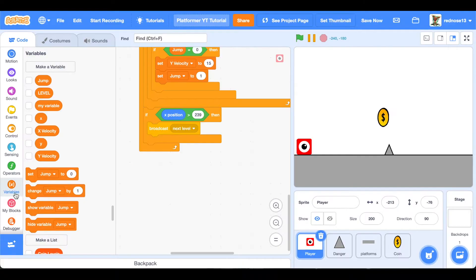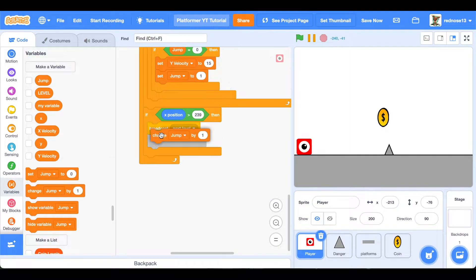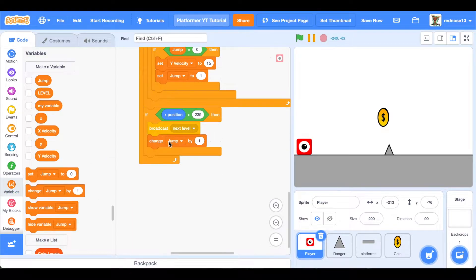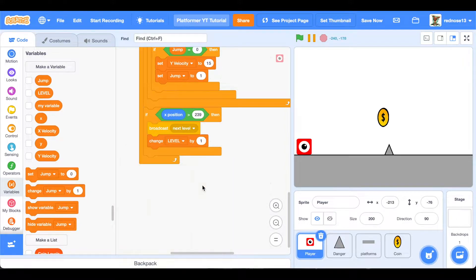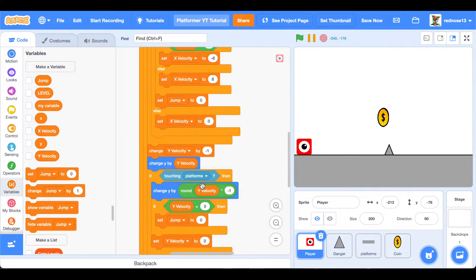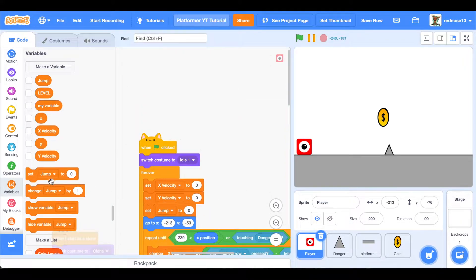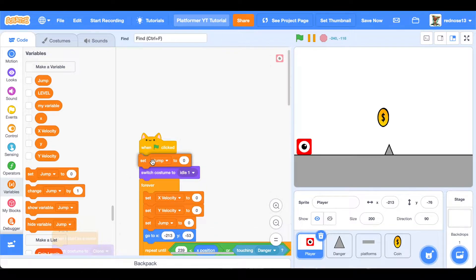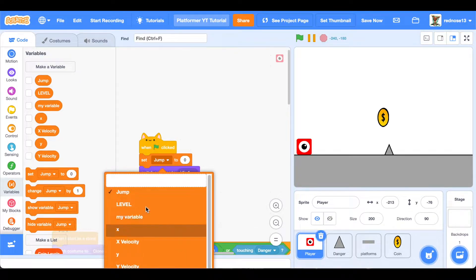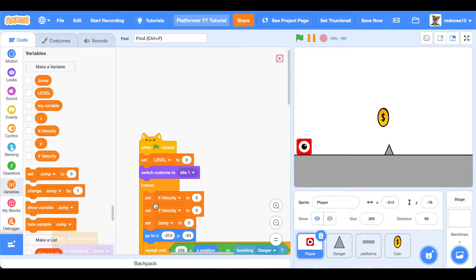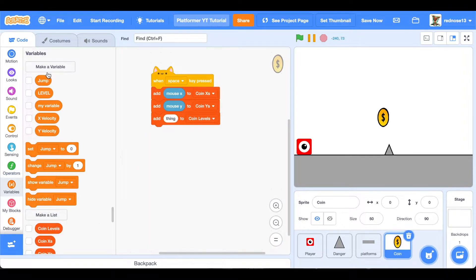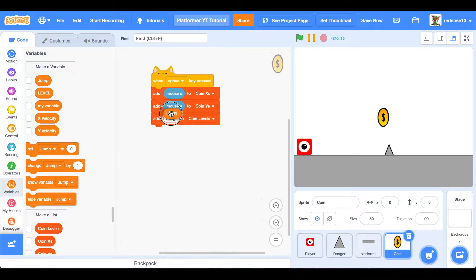Call it Level. Then go ahead in here and add change level by one. Make sure that is after the next level marker. And then at the top, when green flag clicked, set level to one. So back in the coin sprite, go ahead and add level to the coin levels.